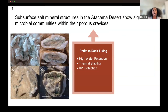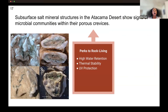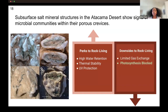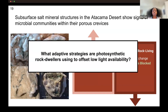Endolithic communities live inside the porous crevices within the rock. We know there are many perks to these endolithic lifestyles: high water retention, good thermal stability, and extensive UV protection — all of which are going to be really important for life on Mars. But with every perk there are downsides. One downside is limited gas exchange, but most importantly, photosynthesis will presumably be blocked, because light not only has to come past the atmosphere and touch down on the surface, it needs to go beneath the subsurface and inside of rocks. So our question becomes: what adaptive strategies are these photosynthetic rock dwellers using to offset low light availability?